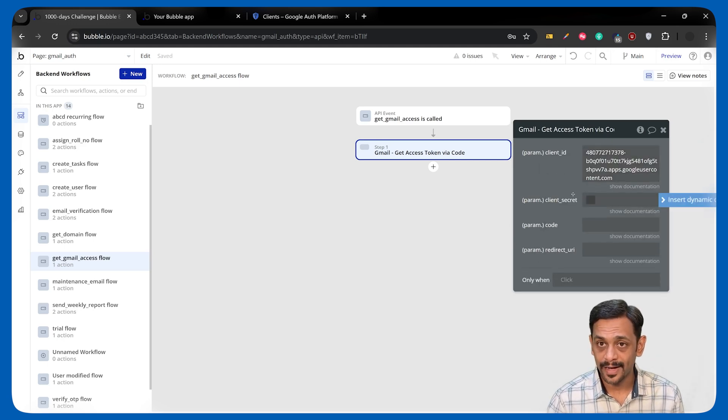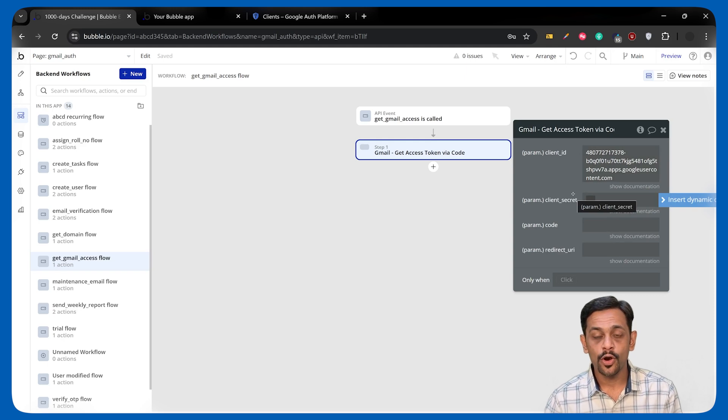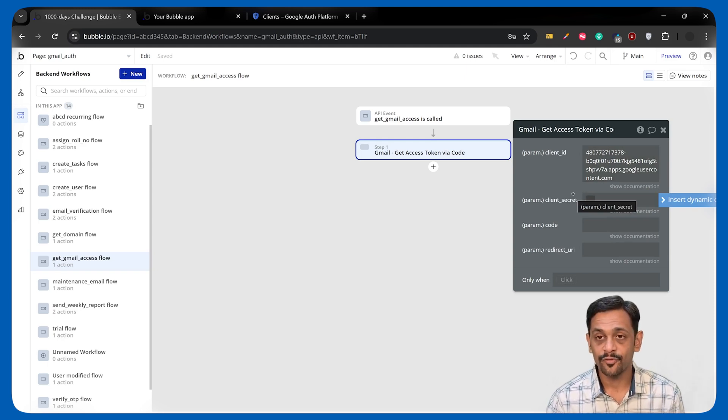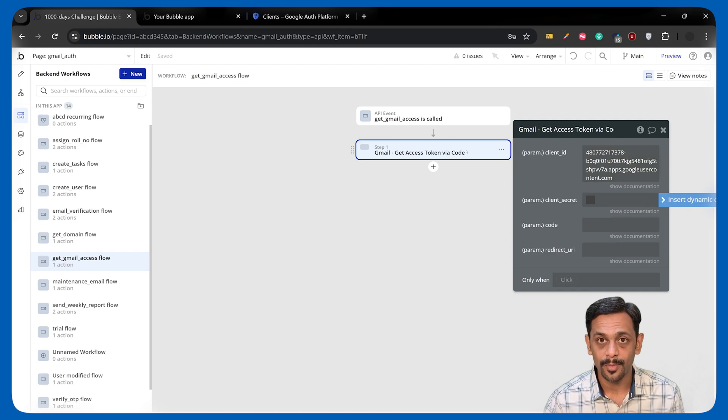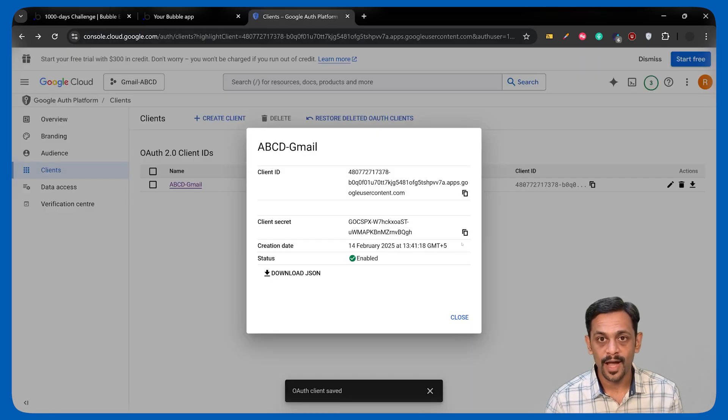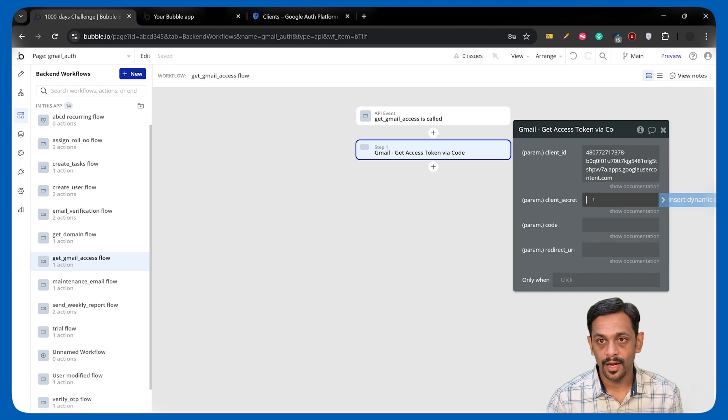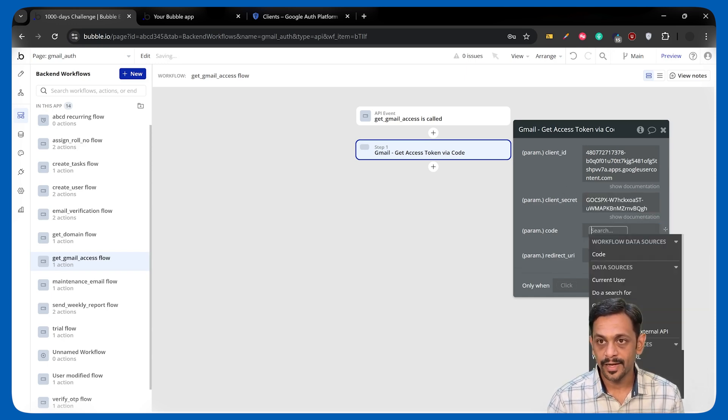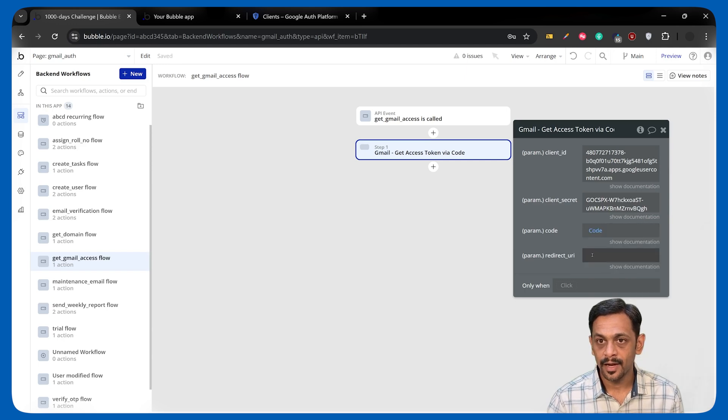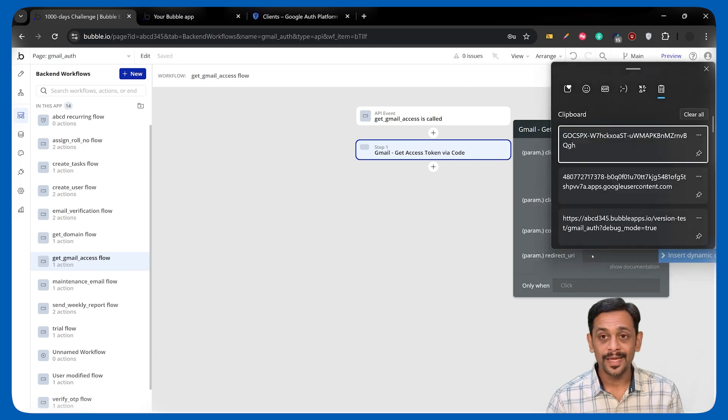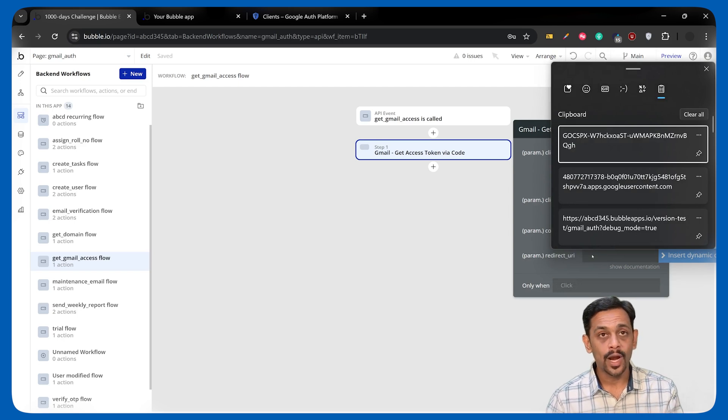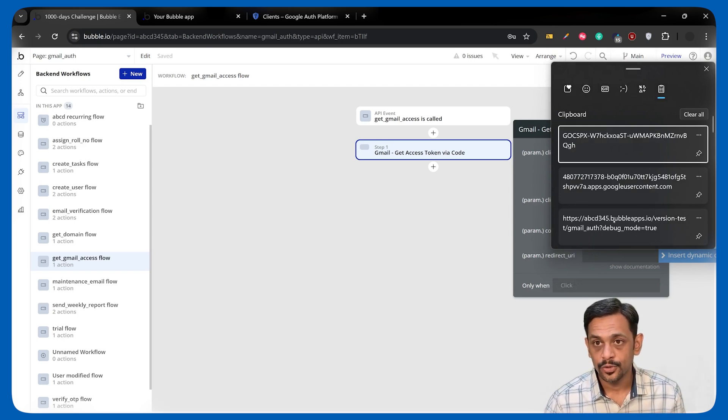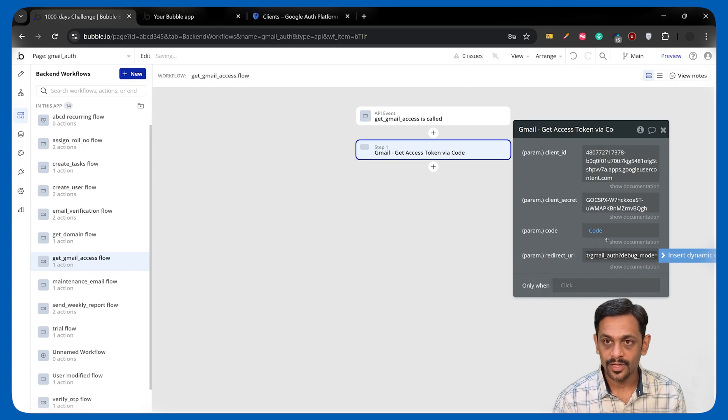It's also asking us for client secret. And because we do not want to expose this one, it's sensitive information, and that's why we are using it from the backend workflow. Let's go back, get the client secret, and we will paste it over here. Now, the code is what we are getting as a parameter. And redirect URI should be exactly the same that we have used in the front end while we generated this code. I'll use this one without the debug mode equals two.